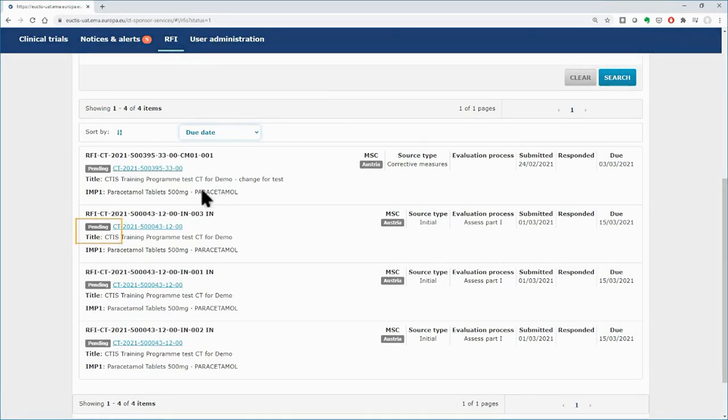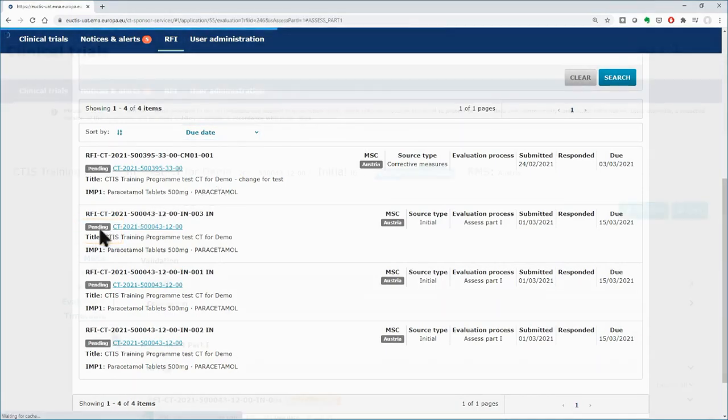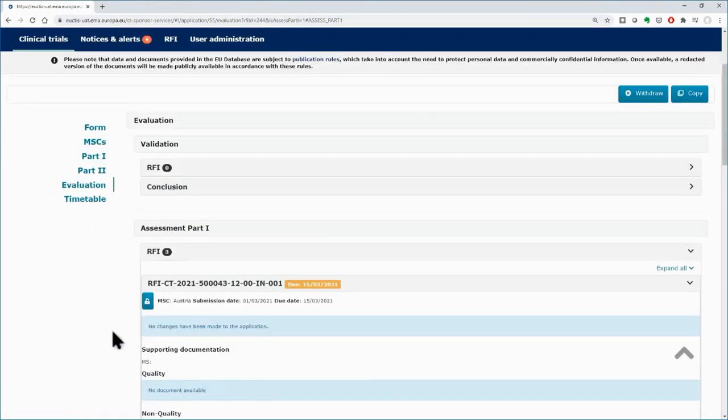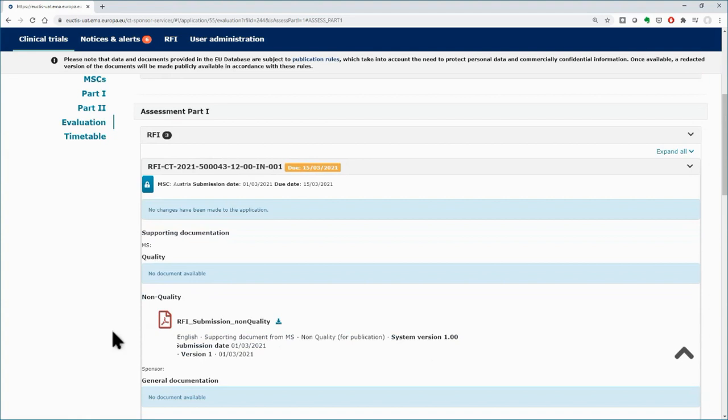Find the RFI you need to work on and click on the grey label with its status. You will be redirected to the working area for the RFI. Depending on the context in which the RFIs were raised, different actions are possible for the sponsor user. The space of the RFI you selected to work on has been expanded.